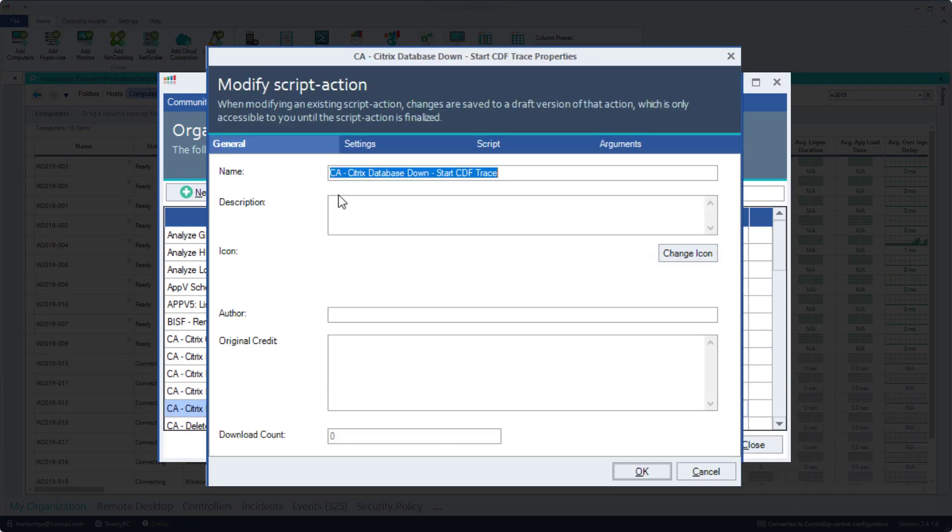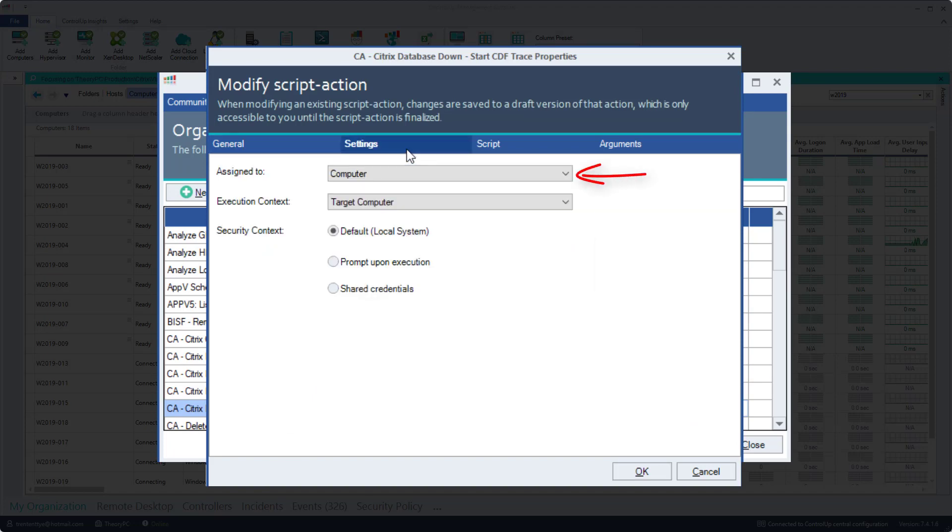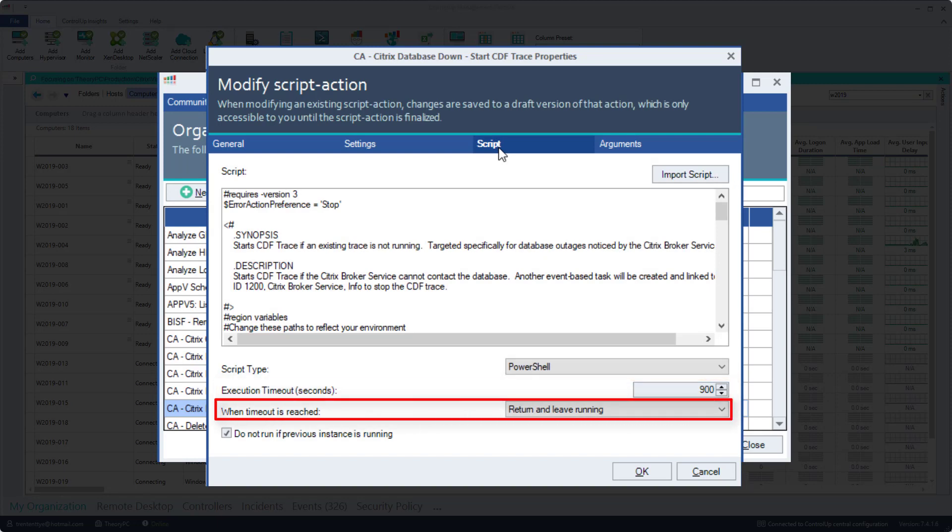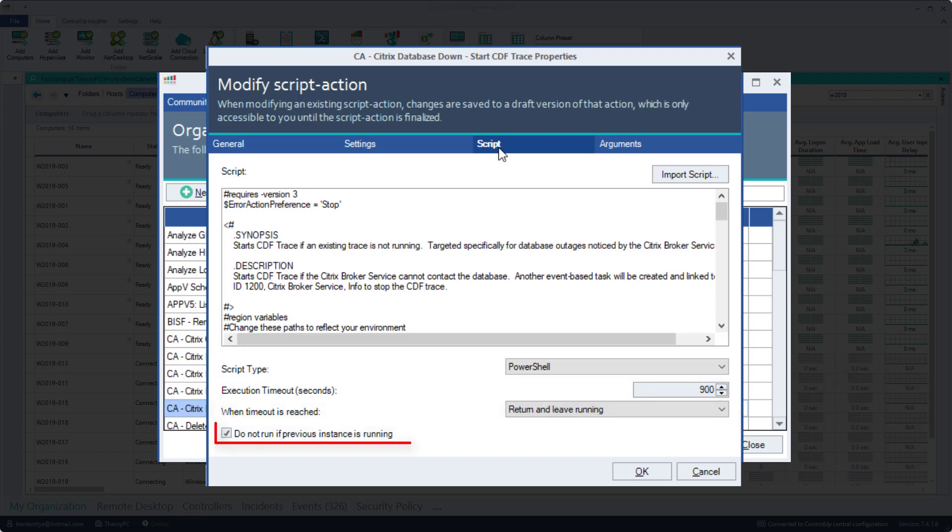Starting with the CDF trace, the assigned to is computer and the execution context is target computer. The script will have a long execution timeout of about 15 minutes. When the timeout is reached, we'll return and leave running to ensure the trace runs for as long as the database is down. Lastly, do not run if the previous instance is running. This will prevent another trace from trying to execute while the original trace is still running.